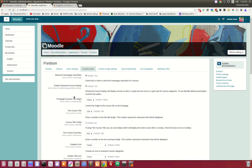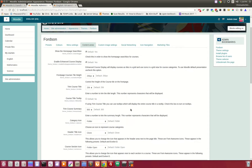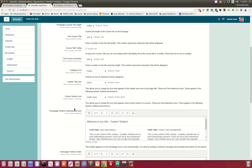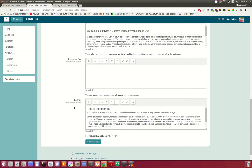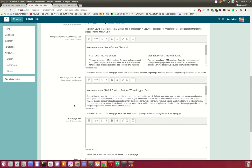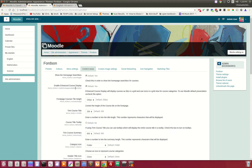The content areas tab allows you to add things to enhance the visuals of the theme. For instance, you can choose to show or hide the homepage search box. You can turn that off. The enhanced course display is brand new in the latest release.